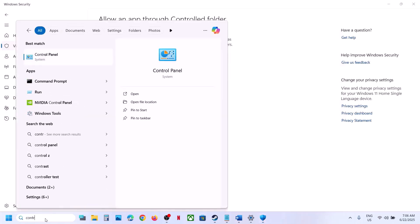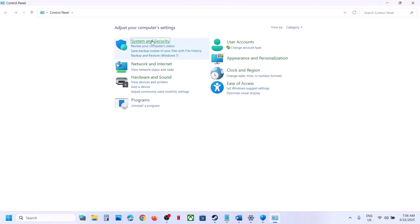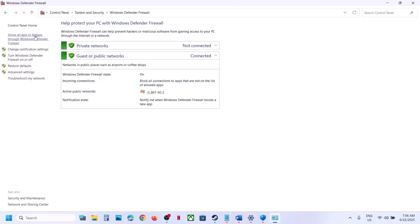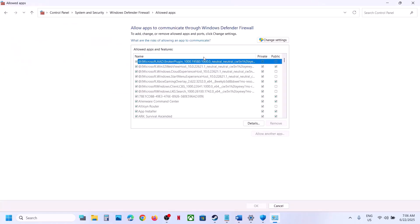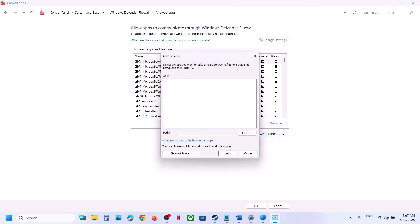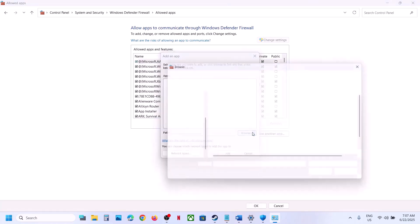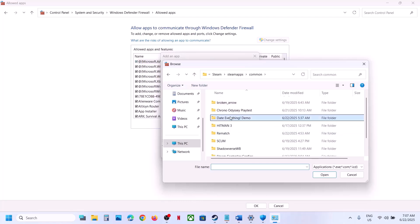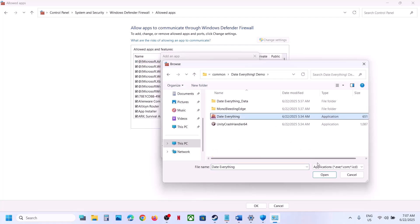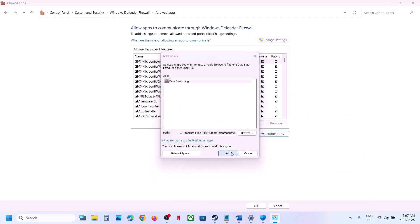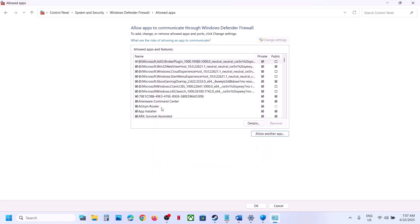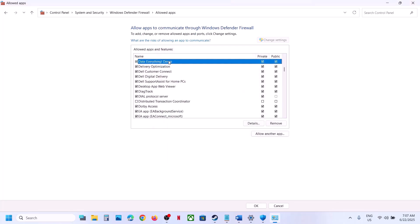Now type Control Panel in the Windows search box and click on Control Panel. Go to System and Security, then Windows Defender Firewall, and click on Allow an App or Feature Through Windows Defender Firewall. Click Change Settings, click Allow Another App, click Browse, go to the game installation folder, select the game exe file, click Open and then Add. Once the game is added, you can launch the game and check.